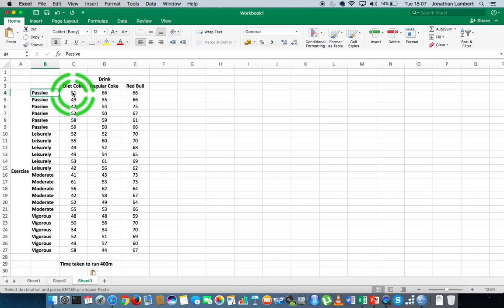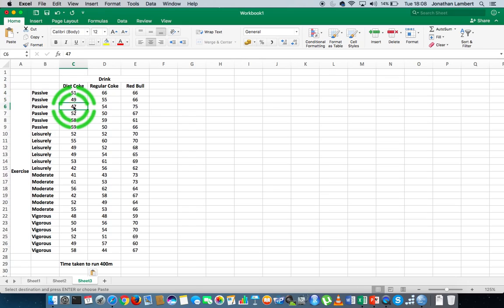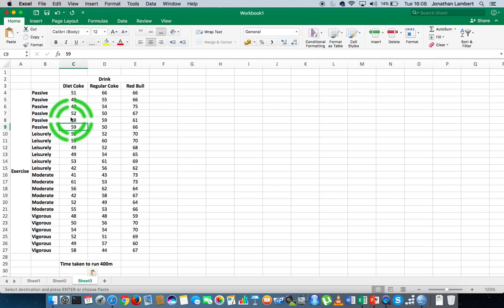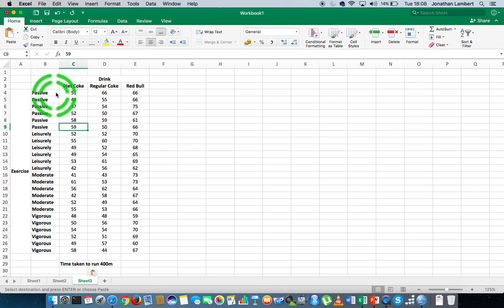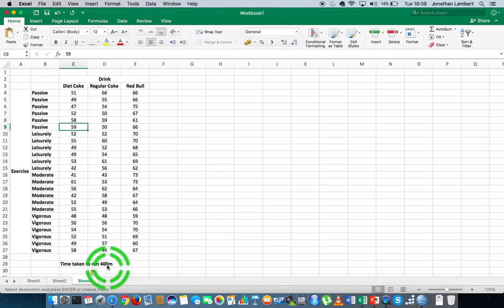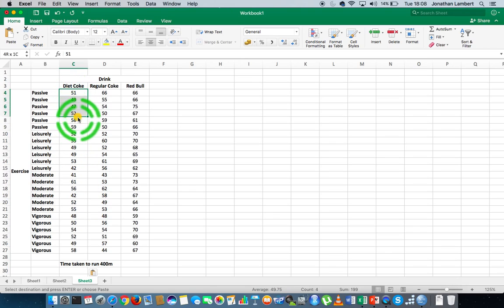We can see that we've had one, two, three, four, five, six participants that took a passive exercise regime and also drank Diet Coke before running the 400 meters. And their times for running the 400 meters are listed here.